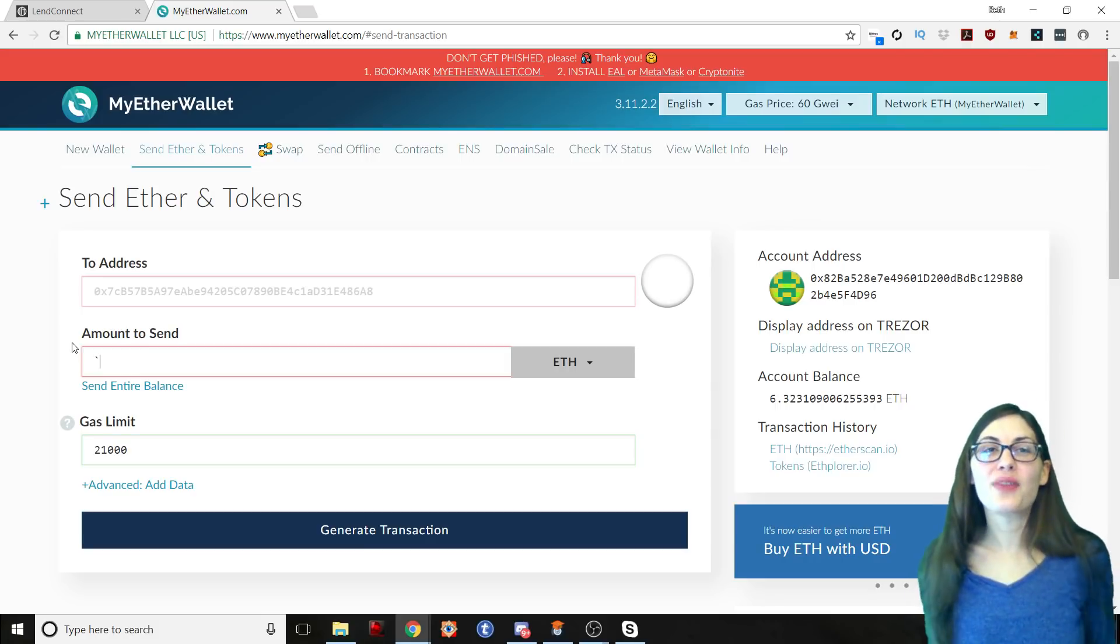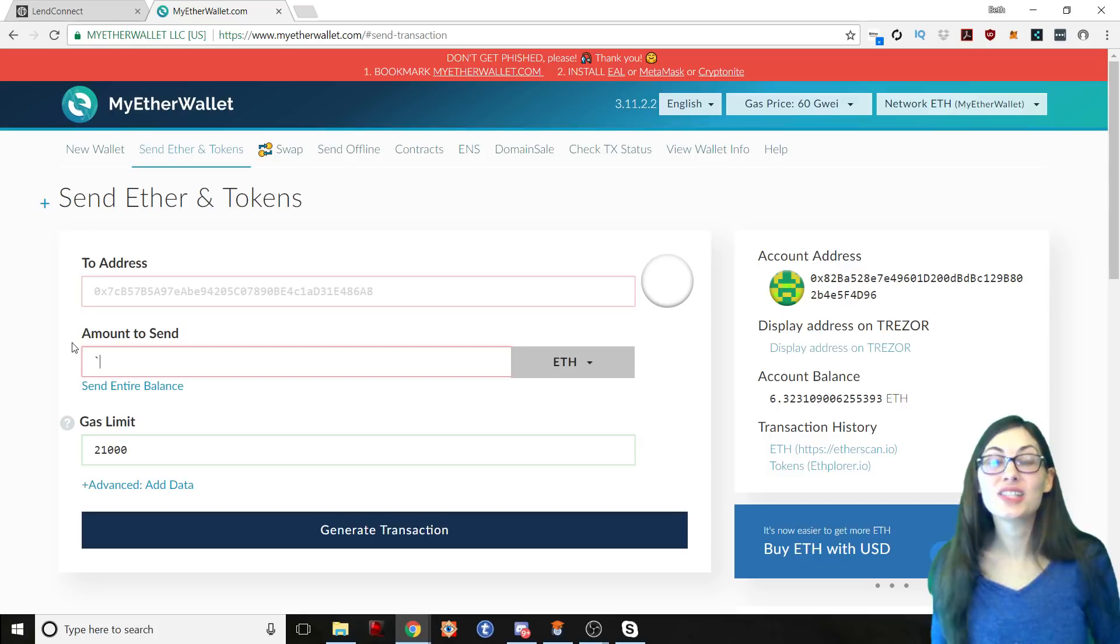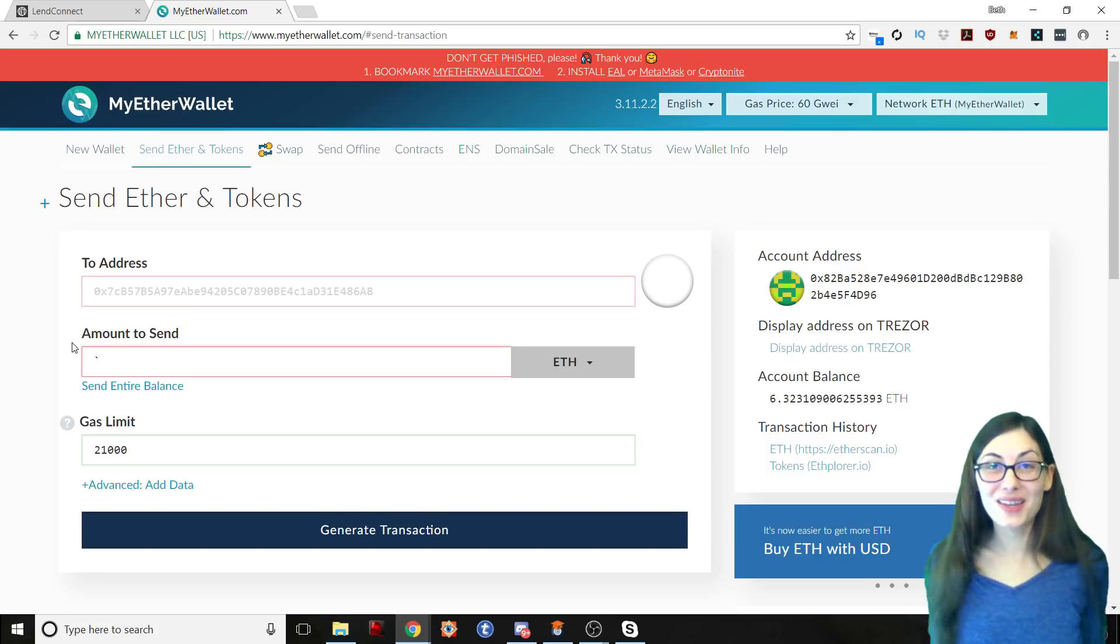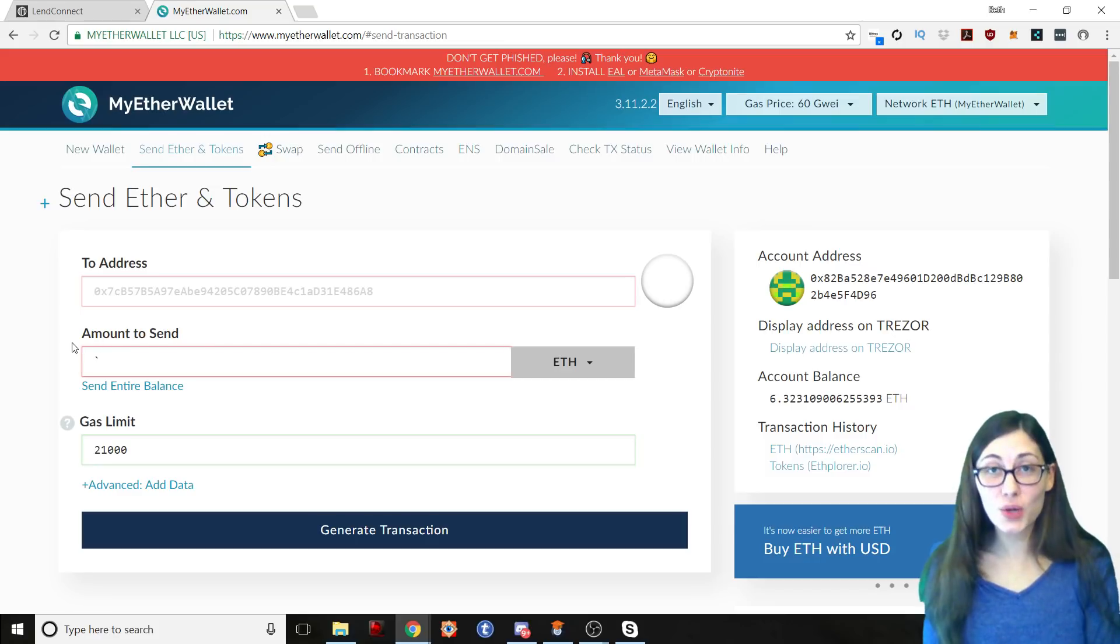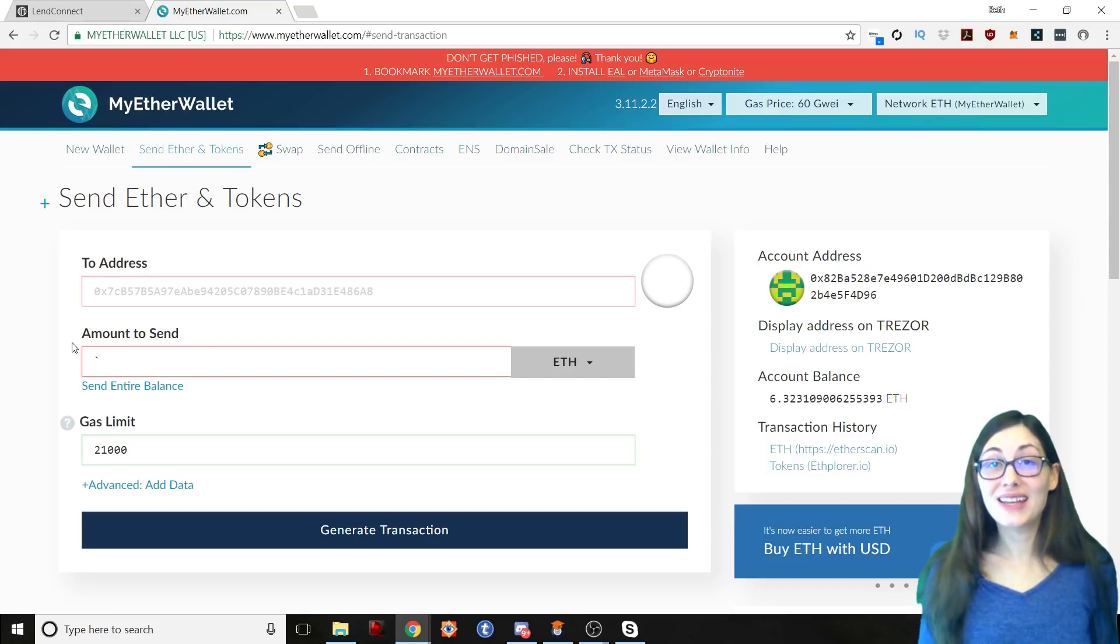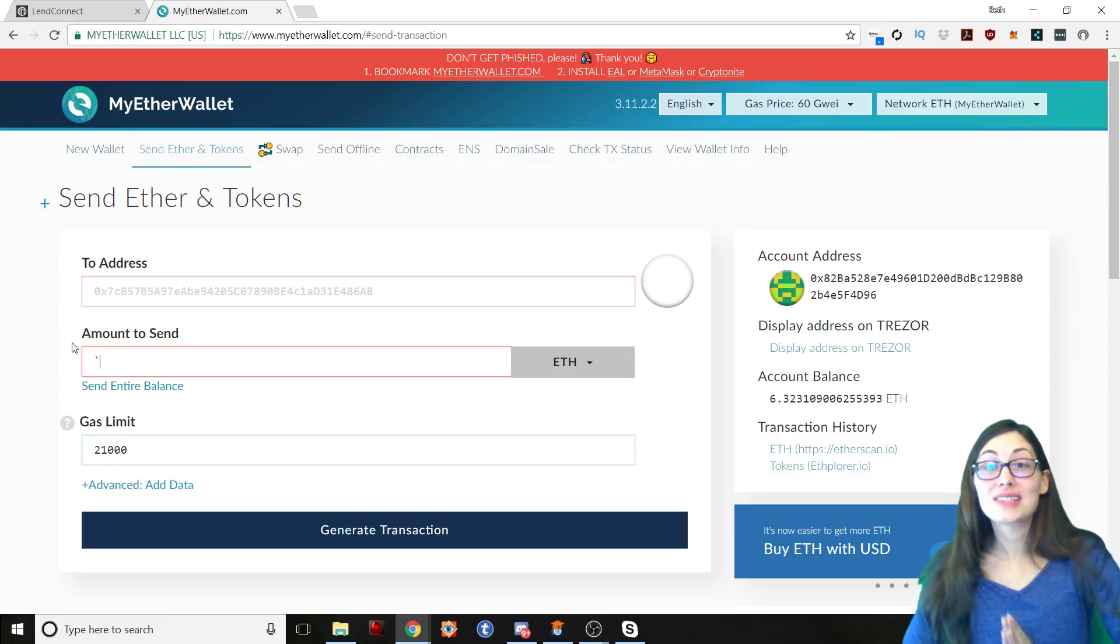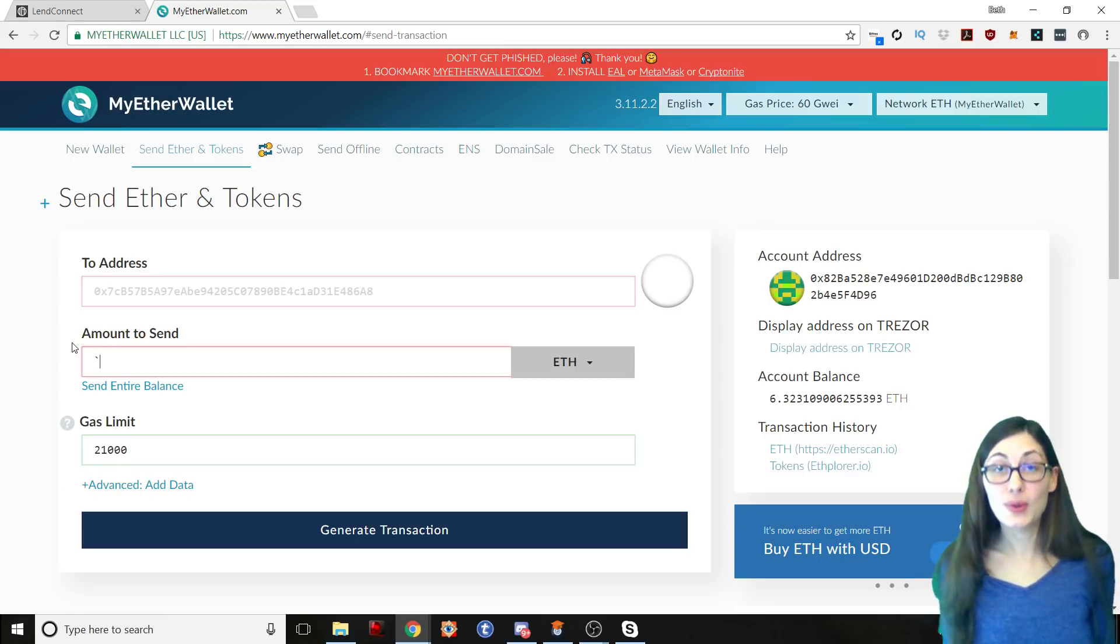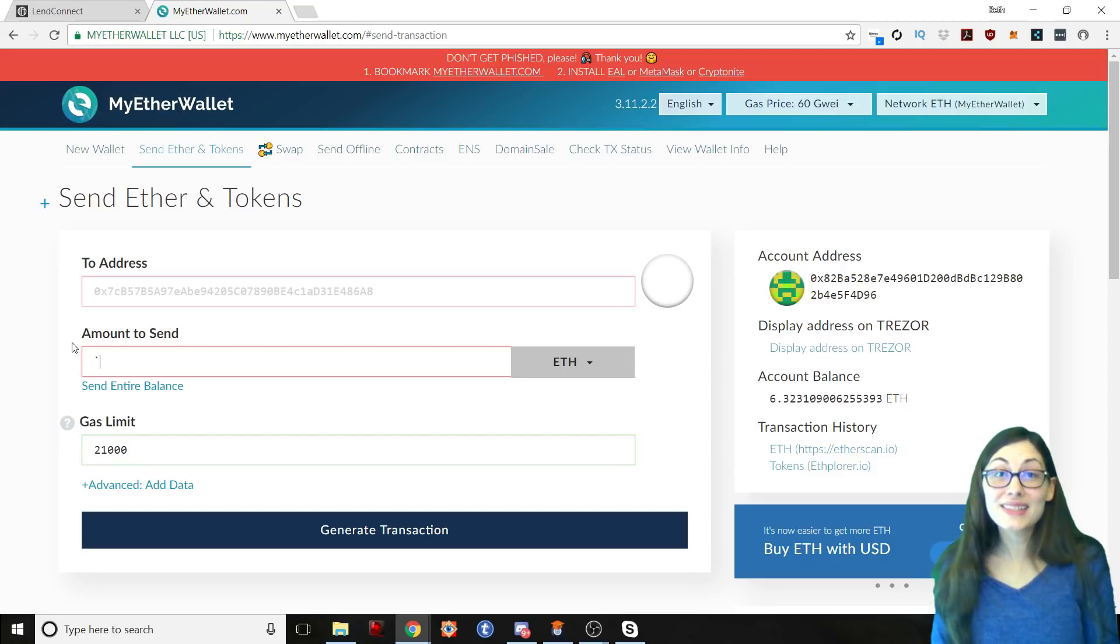Hi everyone, it's Beth and today I'd like to show you how to send ERC20 tokens out of MyEtherWallet. I'm going to be sending LendConnect tokens today over to the LendConnect platform and it's really quite easy to do. I just wanted to walk you through it and show you how nice and easy it is.